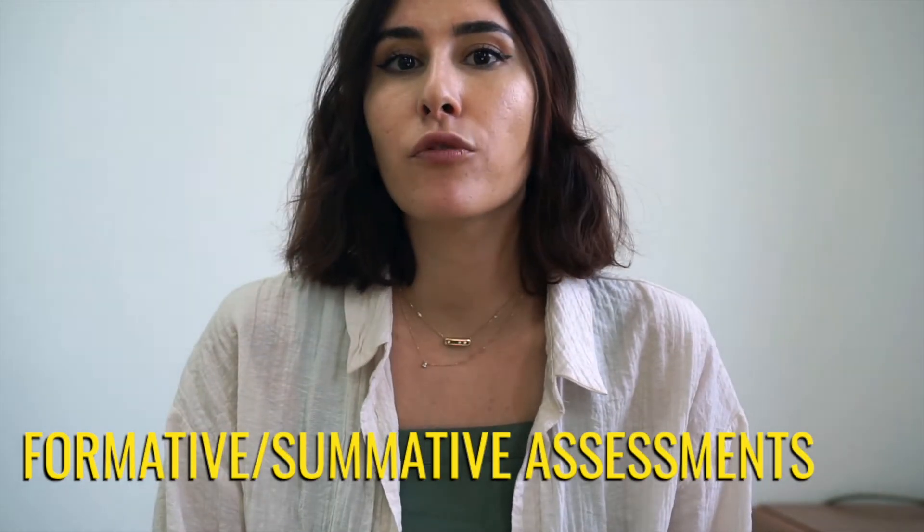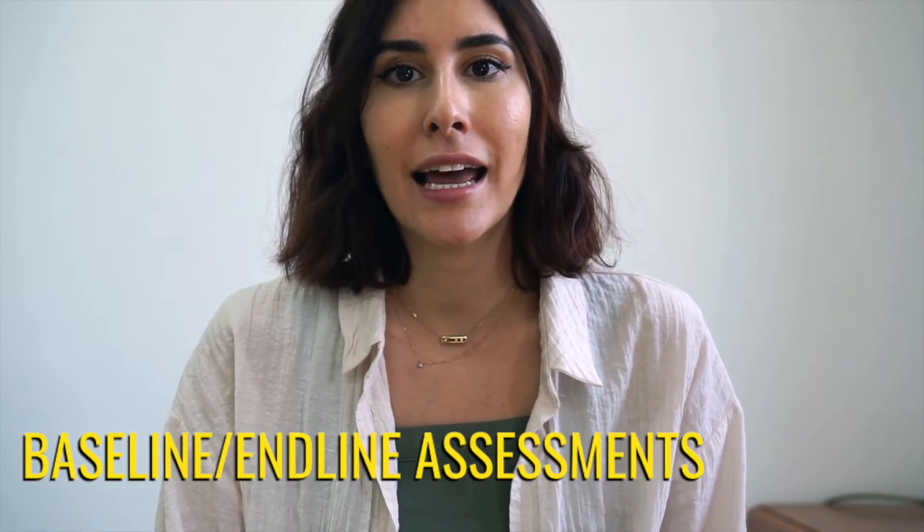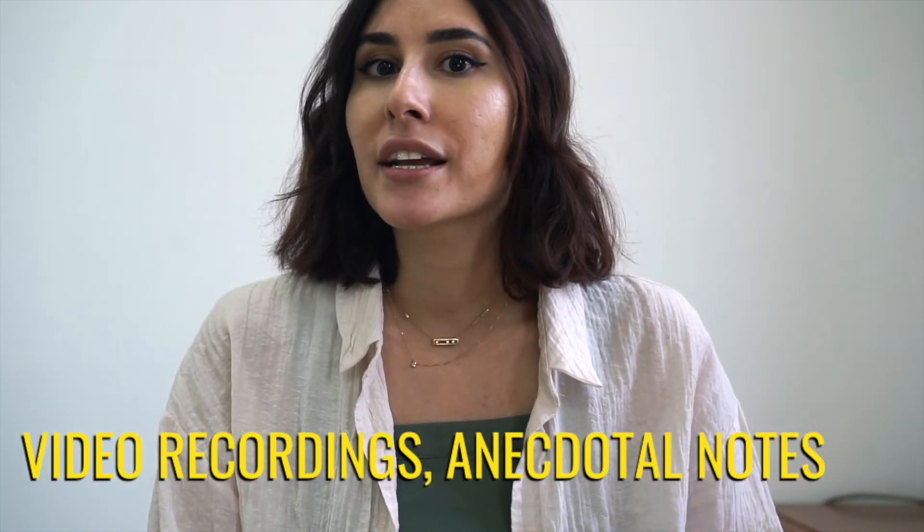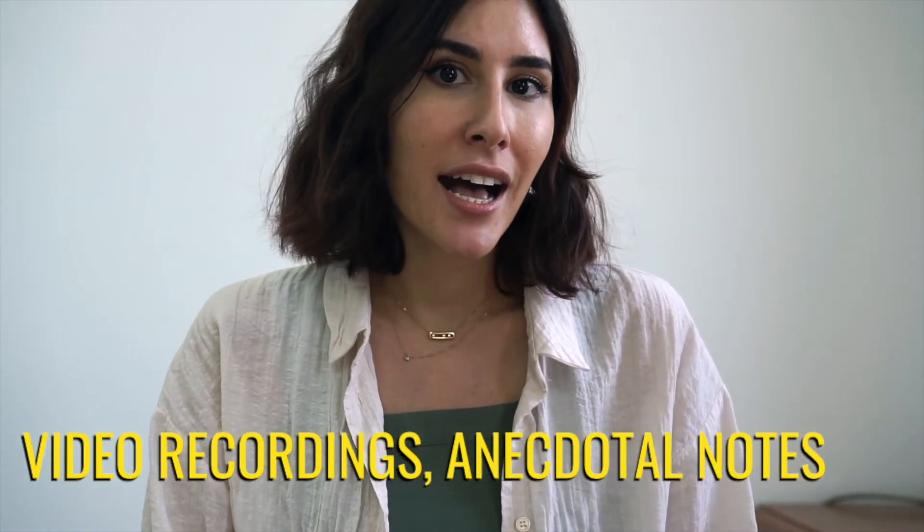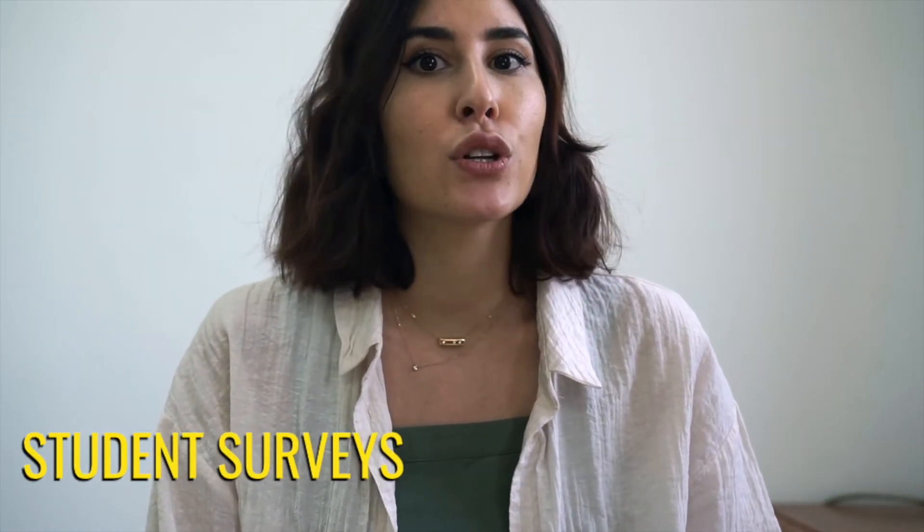So how will you be collecting this data? You can use formative and summative assessments, baseline and end-line assessments. You can use video recordings of your own class, anecdotal notes, student surveys, or you can ask your school's instructional coach to come in for a non-evaluative classroom visit and help you collect data that way.